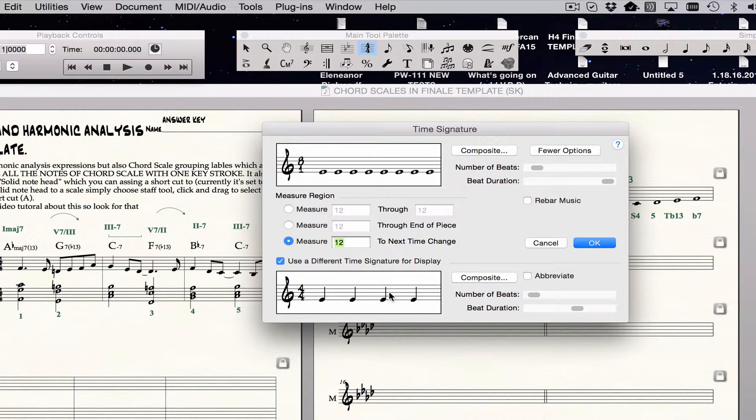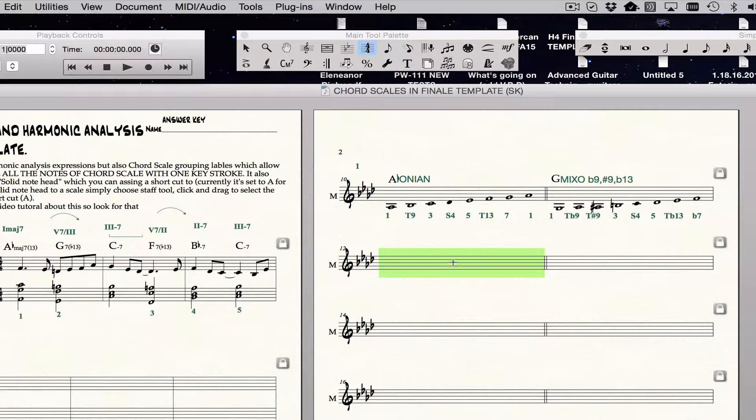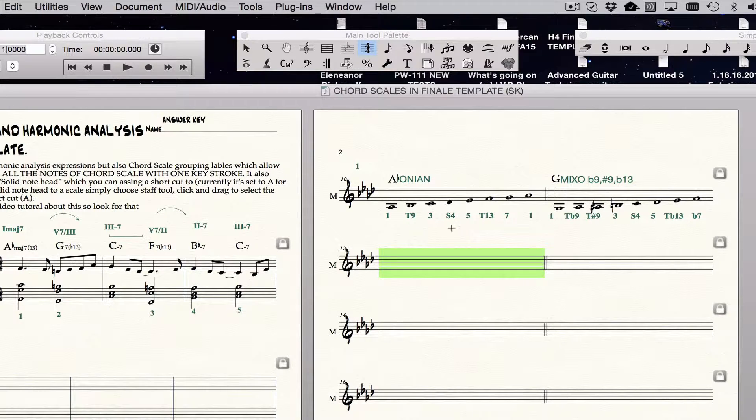You click on that, say okay, and then that measure or group of measures will be kind of secretly in 8-1 time, but it'll look like it's in 4-4. That will allow you to have all these whole notes.